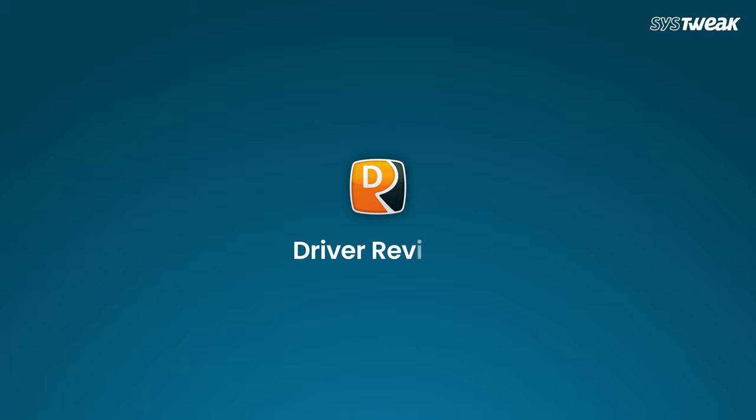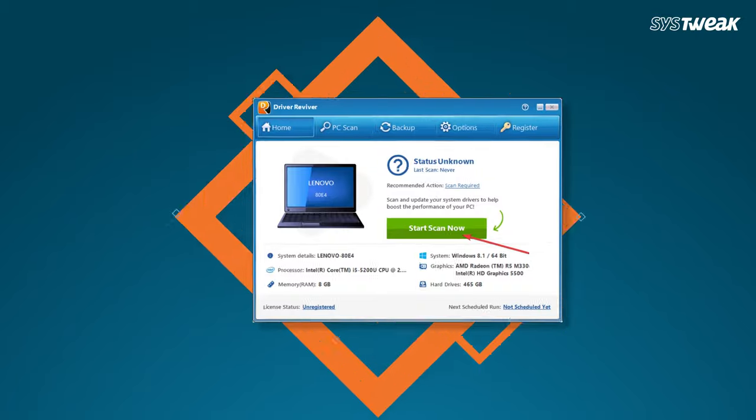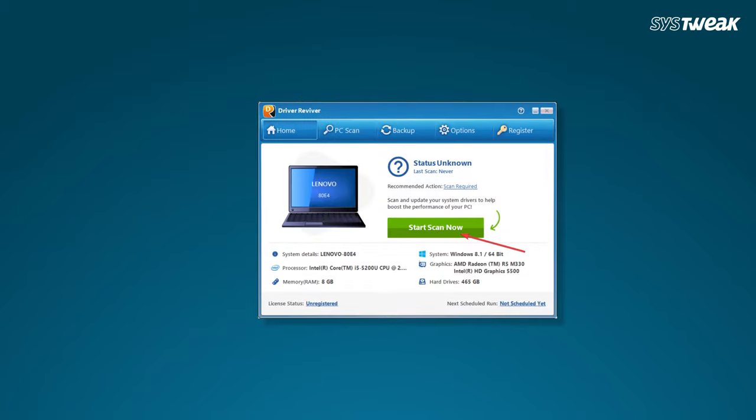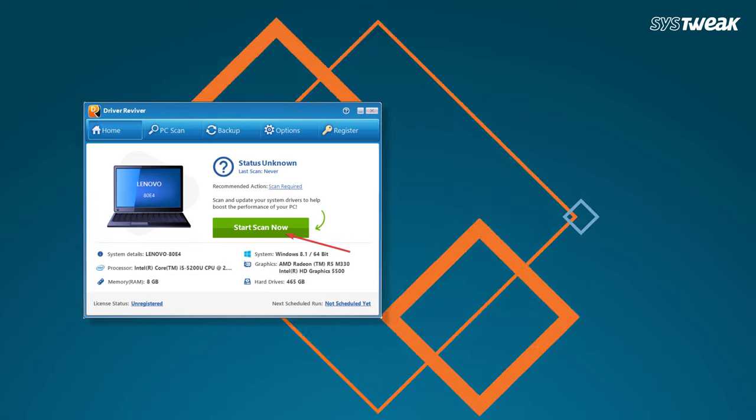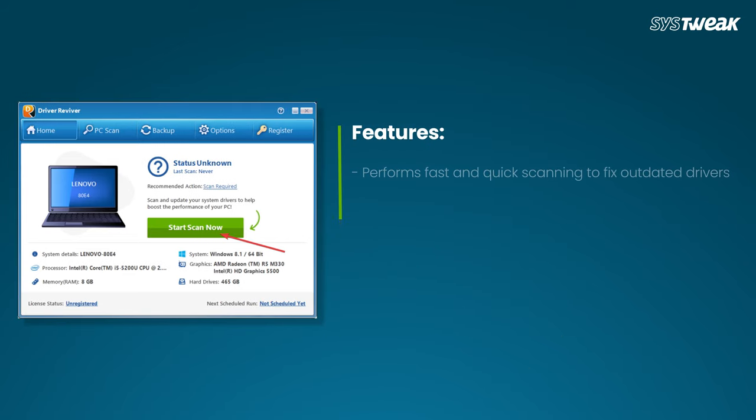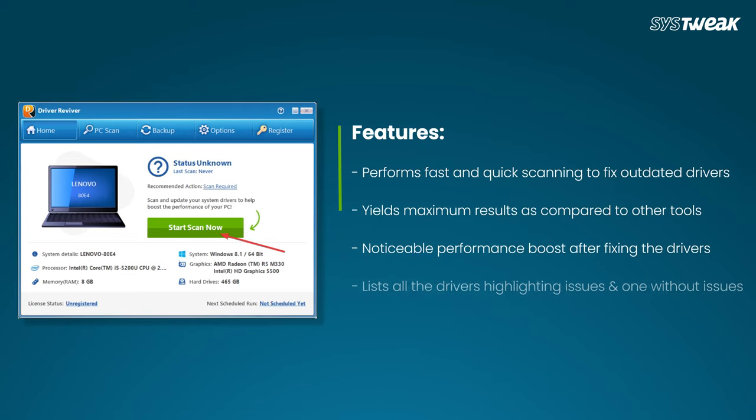Fifth is Driver Reviver. With robust functionalities, it suits both home users and professionals. Its features include fast and quick scanning to fix outdated drivers, yields maximum results compared to other tools, noticeable performance boost after fixing drivers, and lists all drivers highlighting those with issues and those without.